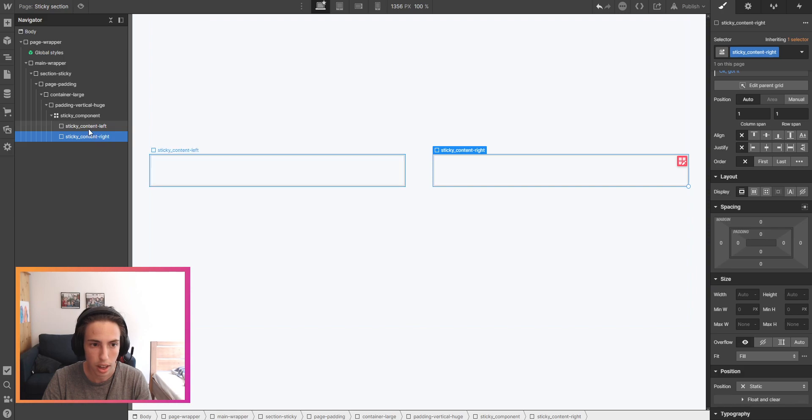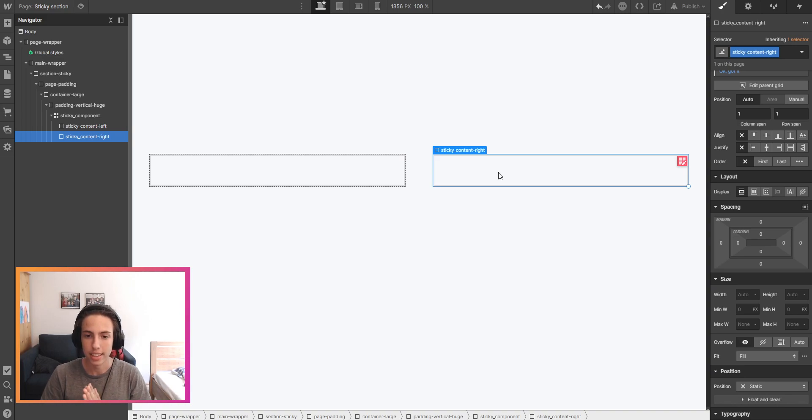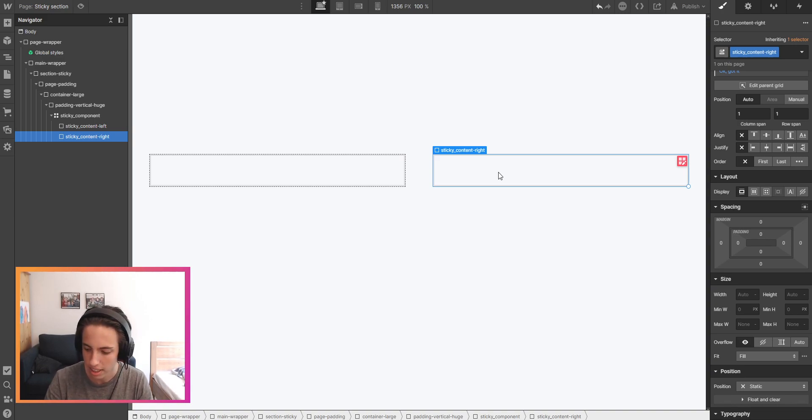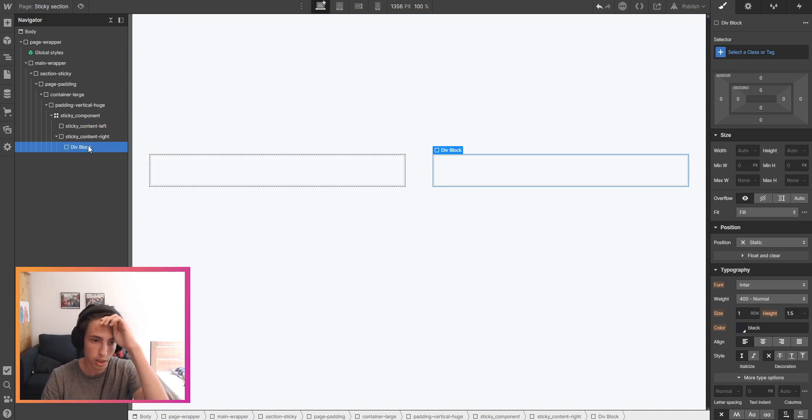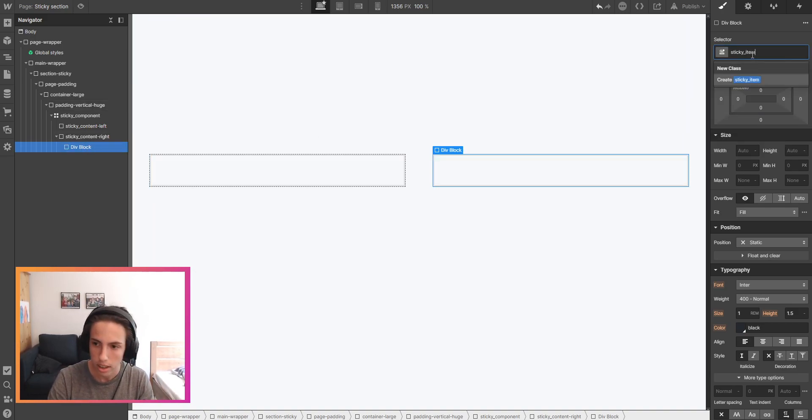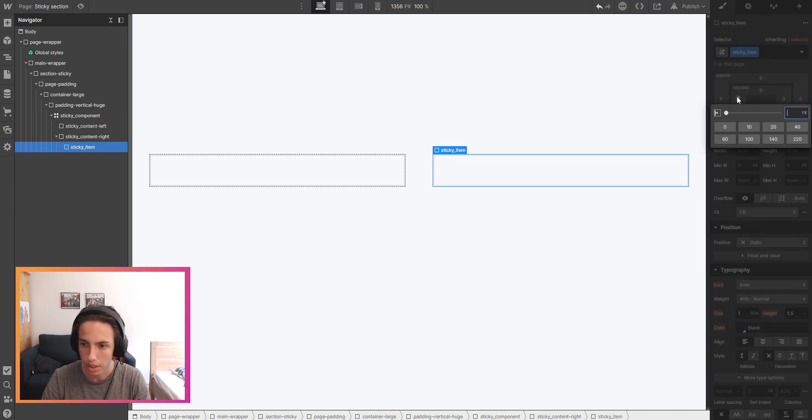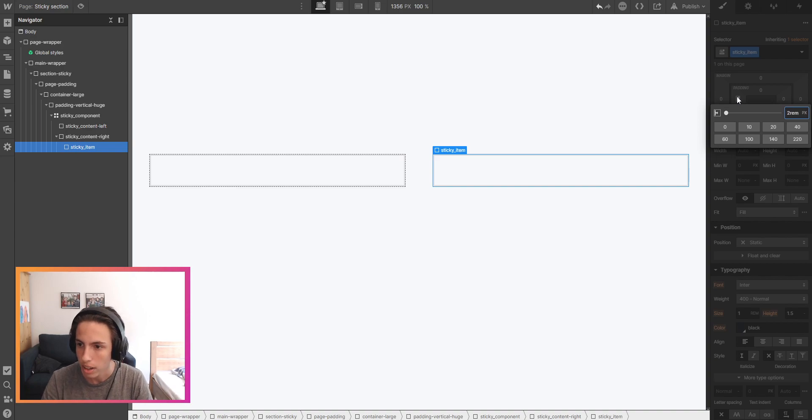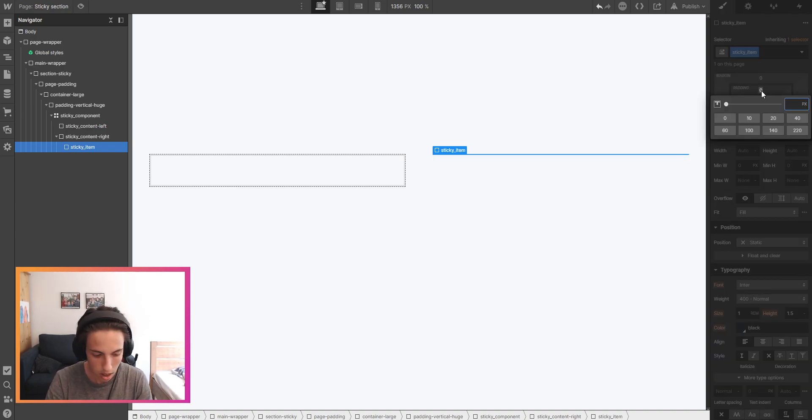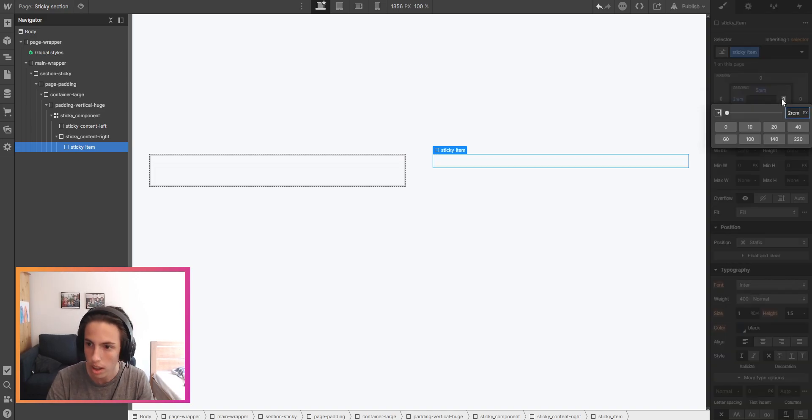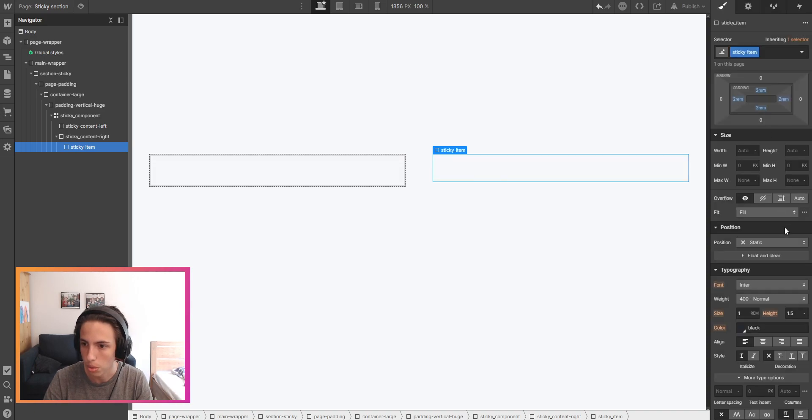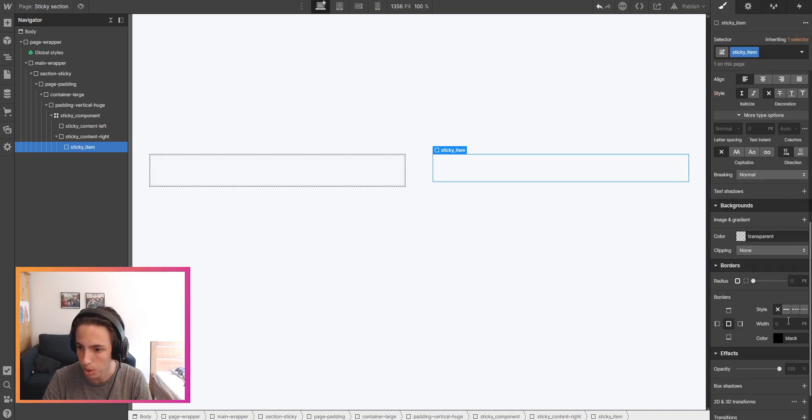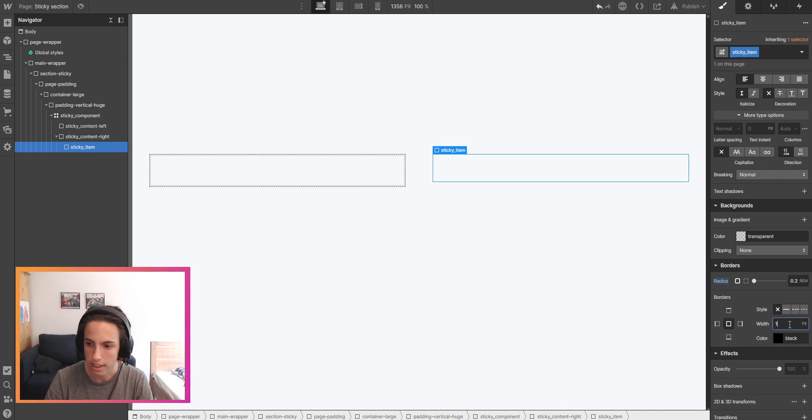I would say we start with the content right because that's where the sticky magic will happen. I'm going to add a div block here inside of the sticky content right which will be the sticky underscore item and I'll style this sticky item with a padding of two rem on each side. Next I will also set a border radius of 0.25 rem which equals four pixels and then I'll set a border of one pixel.